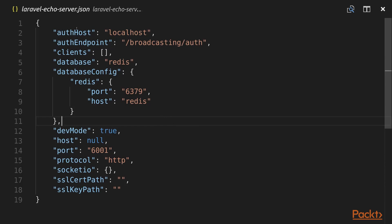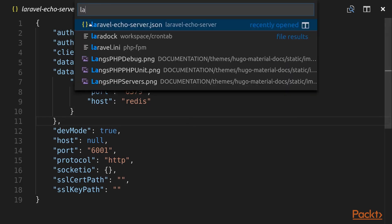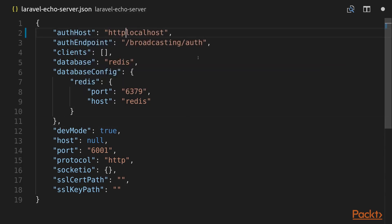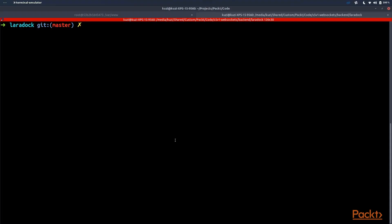The first step on our way to configuring WebSockets is changing the auth host in laravel-echo-server.json. First we need to prefix this host with HTTP, and then we need to replace localhost with our LAN IP. So we need to type in our internal IP address there.